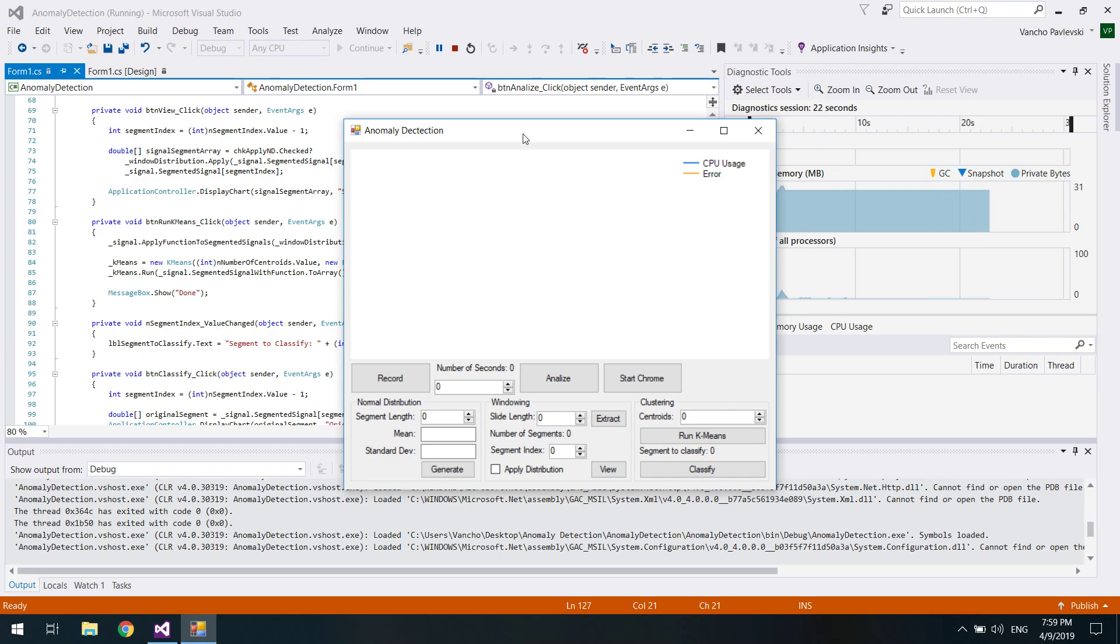Today, we are going to demonstrate how to do anomaly detection with k-means. As a project example, we will analyze the CPU workload over time.